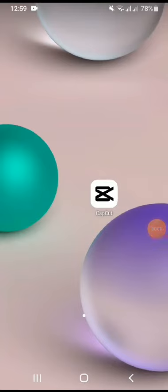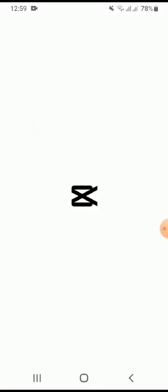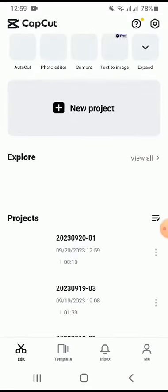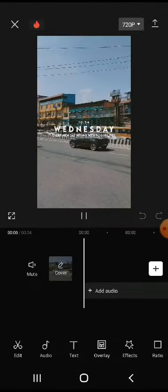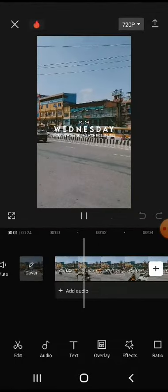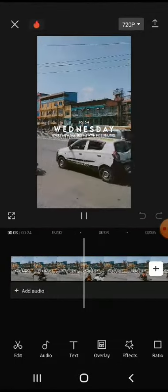To get started, launch CapCut app on your device. Import your video by tapping the plus new project button to start a new project. Choose the video you want to edit from your gallery or camera roll.